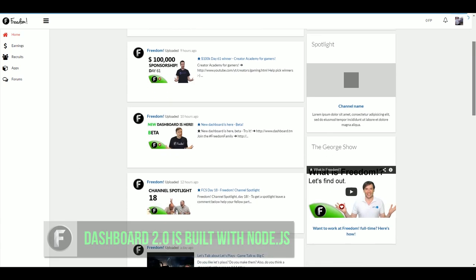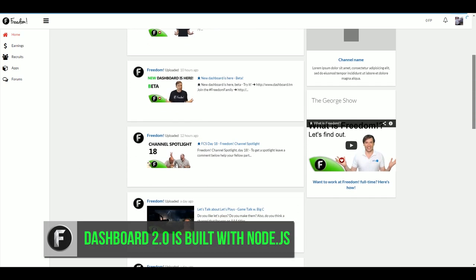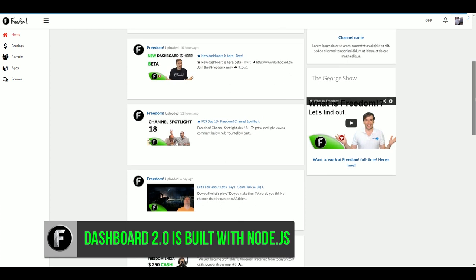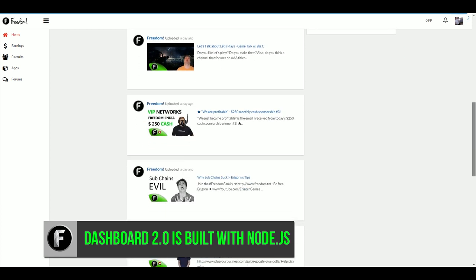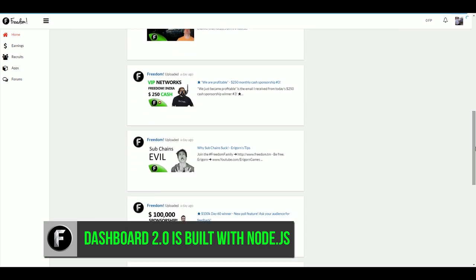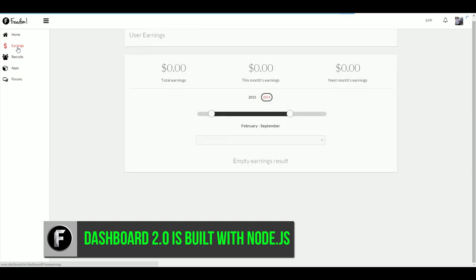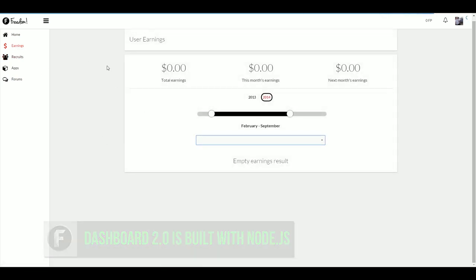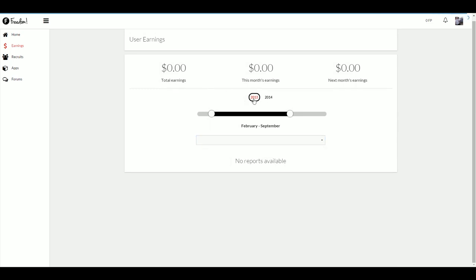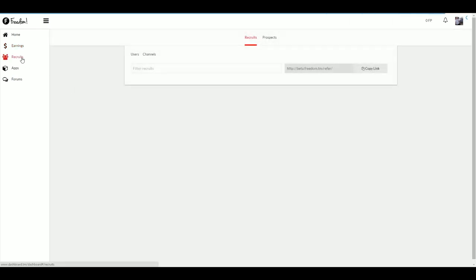First off, we've changed the coding from being PHP-based to node based. This means we finally have real-time two-way connections between the user and the server. What does this mean for partners? It means that the dashboard is much, much faster than it used to be and it's built on a more modern platform that will allow us to build some pretty amazing apps and features for you guys down the road.